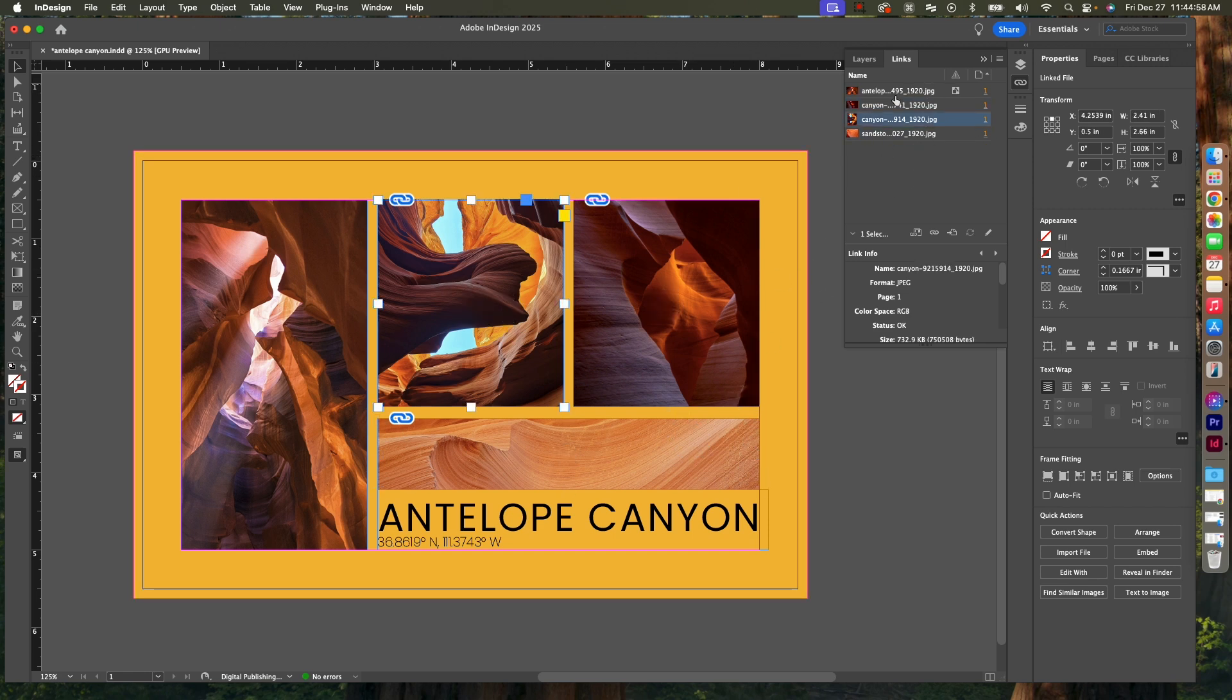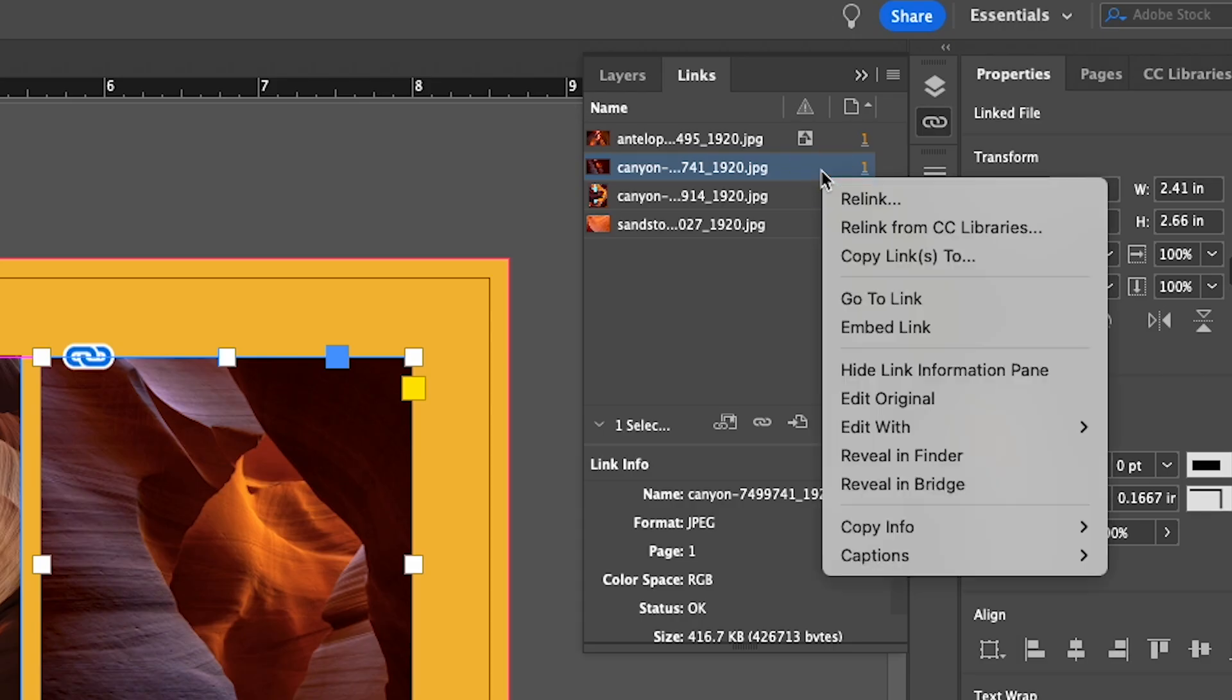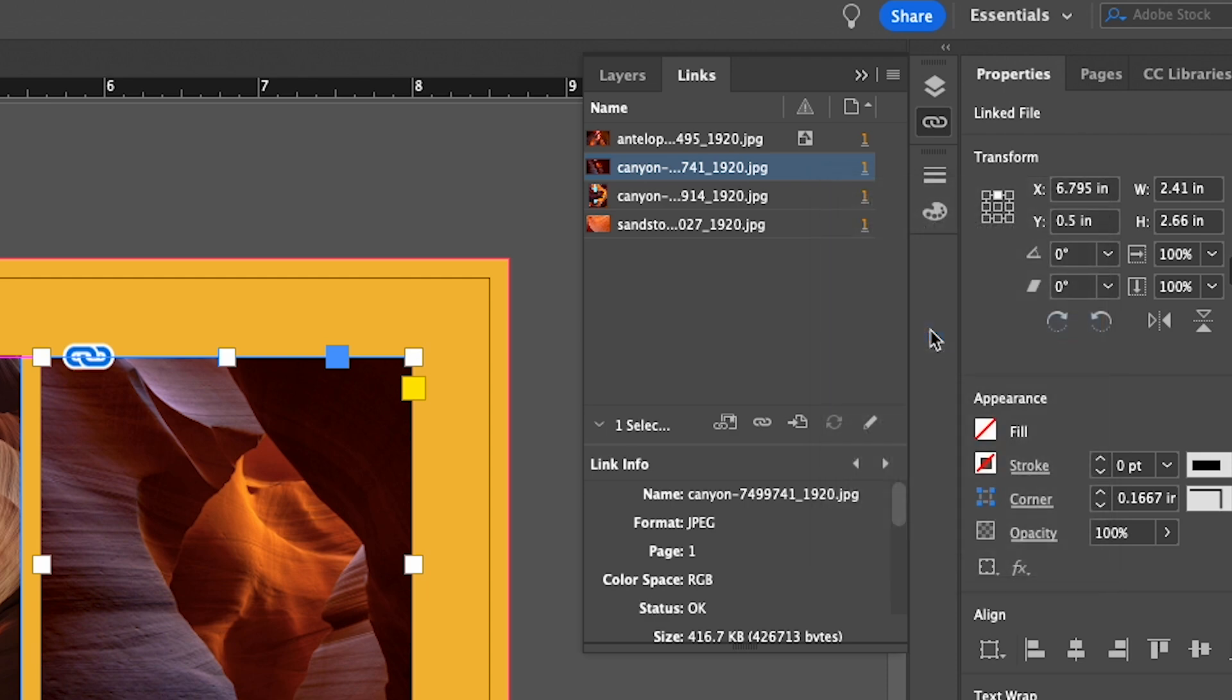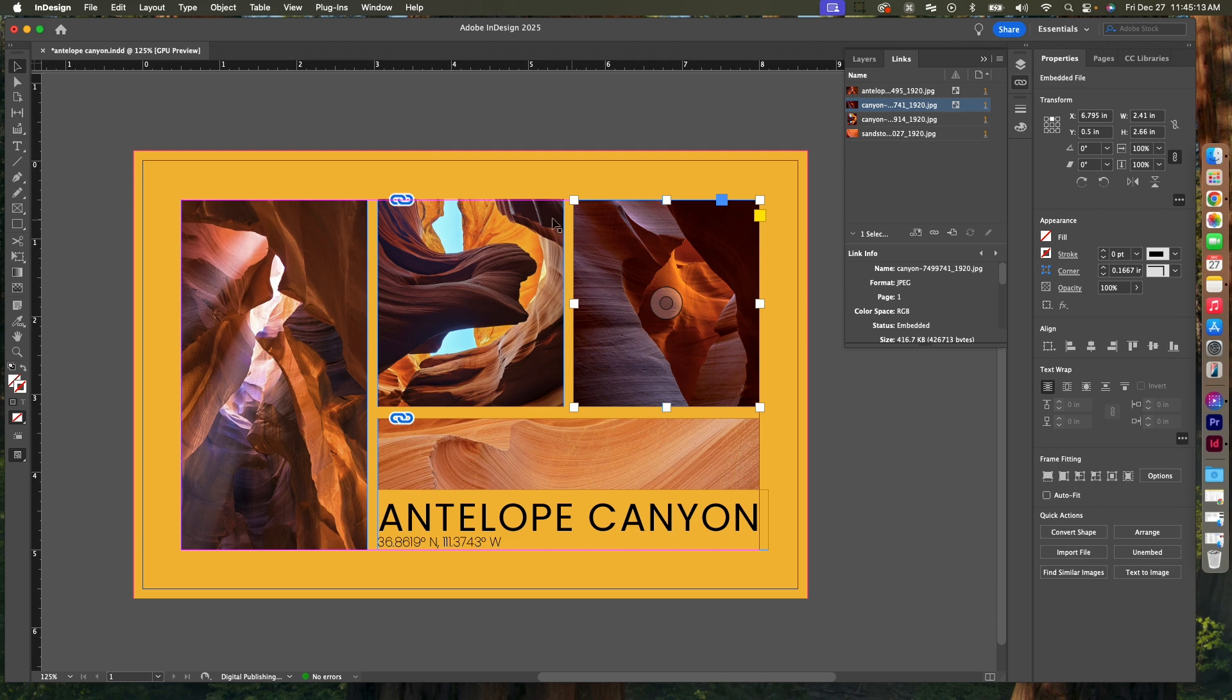So I'll click on this image here, then I'm going to right-click and choose Embed Link. Now it will change and it'll show an embed icon instead of the link.